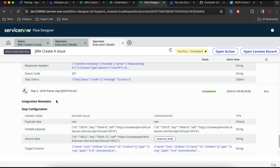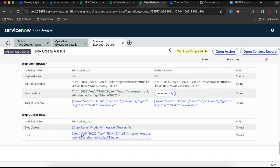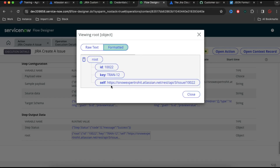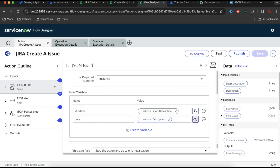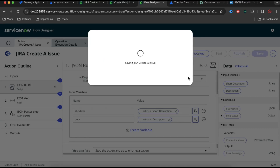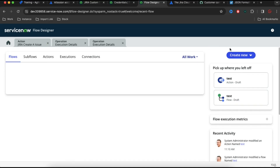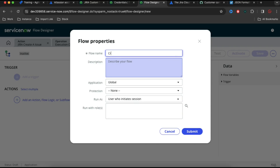In step 3, we have the JSON Parser which parsed the response — you can see the structure with ID and key populated correctly. Now I'll publish this action. Our first action is done — we have successfully created our own custom Jira issue creation action. Now I'm going to create a new flow. I'll go and create a new flow called 'Create Jira Story' and click Submit.